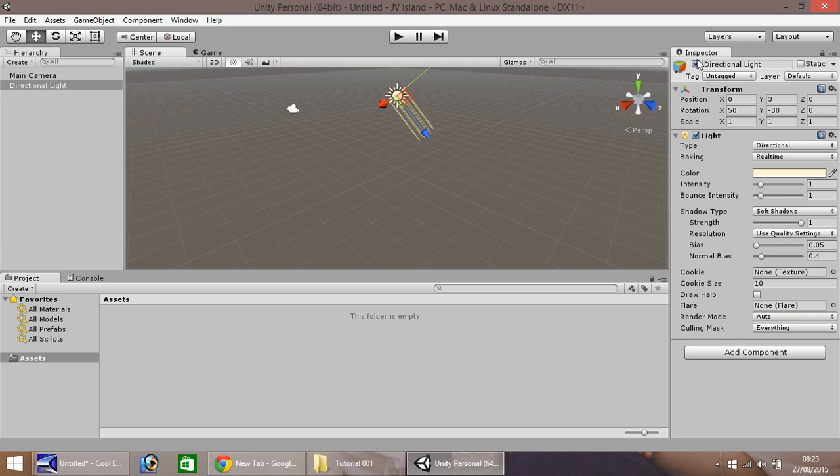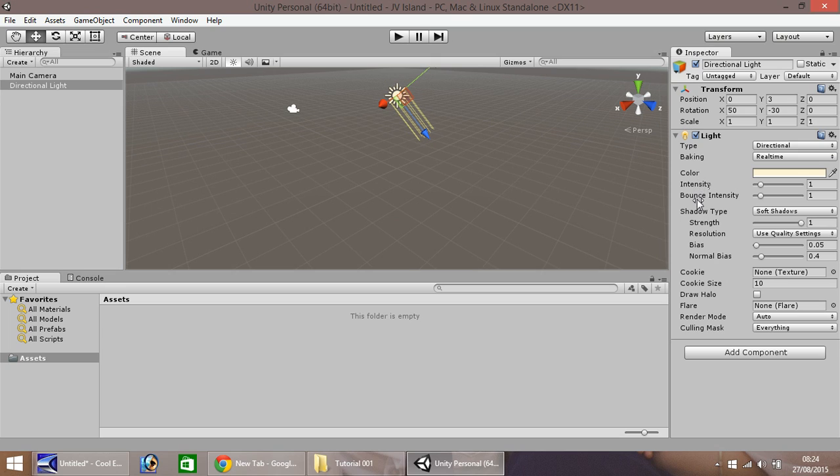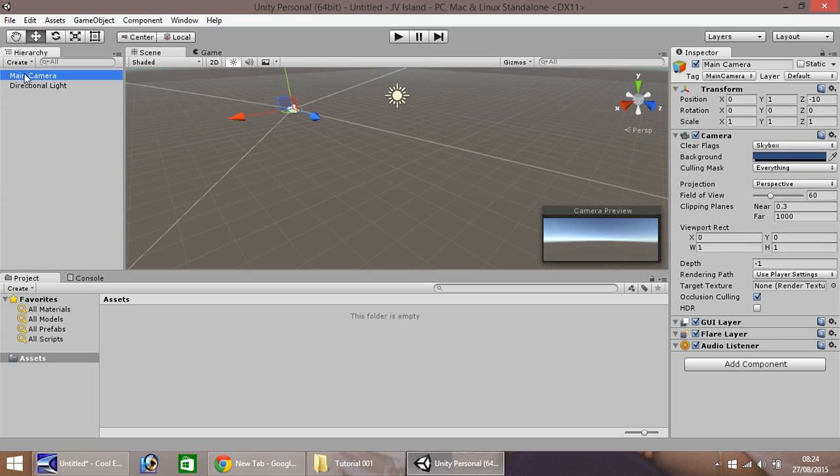Over here is your inspector panel. This is where you can change settings. You can move things, change color, you can generally play around with anything which exists in your scene. If you click on something else in your hierarchy you'll notice the options down here change a little.